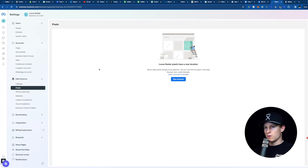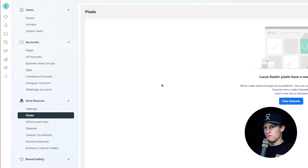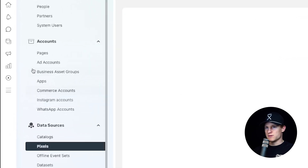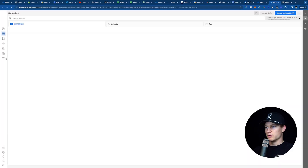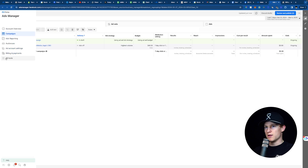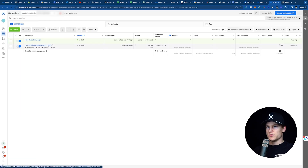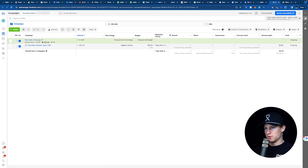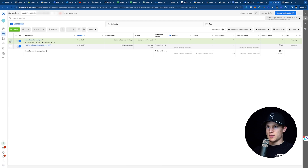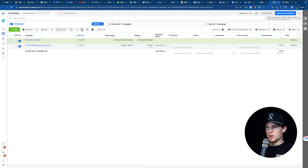Now we're going to go over to the left where it says Ads Manager and click on Ads Manager — that will bring us to our Ads Manager account. As you can see right here, I have Social Boost Media. I already started a new sales campaign as a demo, but we're going to delete that for now and create a new campaign.